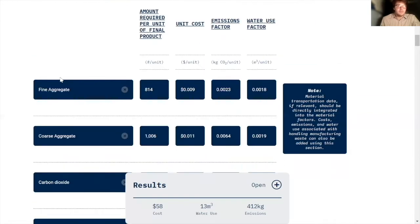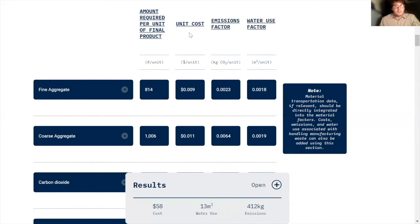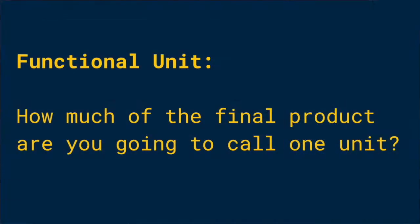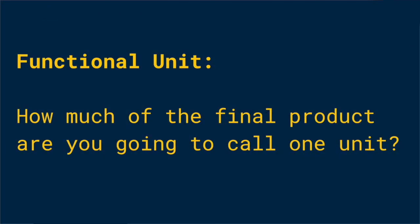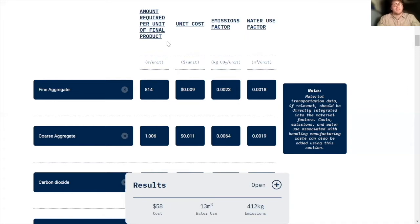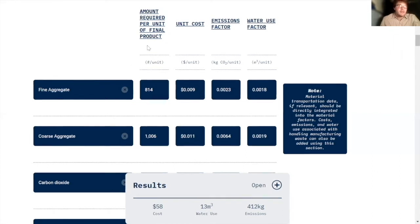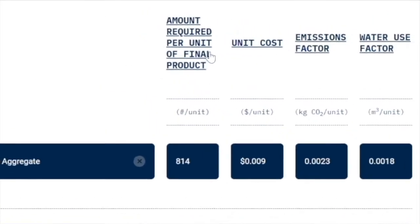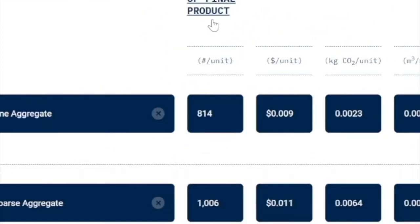And for each of these raw ingredients, I've put in the corresponding data points. And before you do one of these models, you have to decide what your functional unit is going to be. And what's meant by this is basically how much of your final product are you going to call one unit. And for this process, one meter cubed of carbonated concrete is a functional unit.